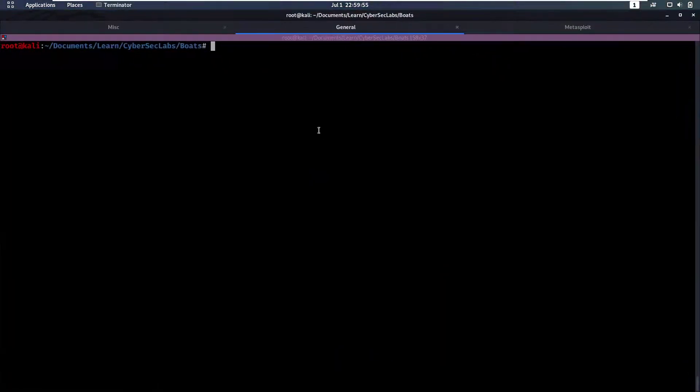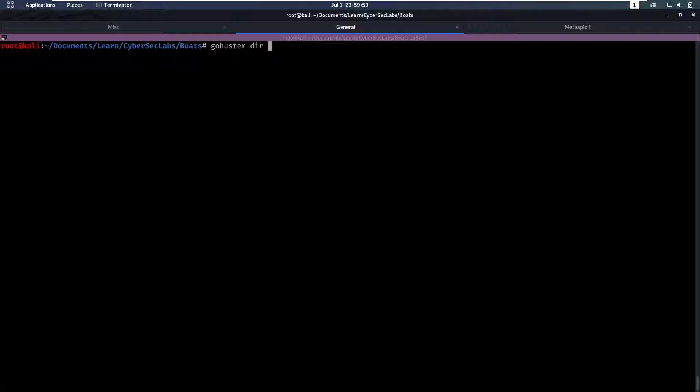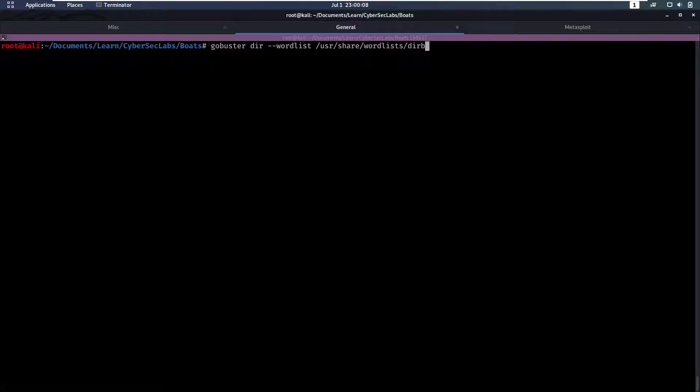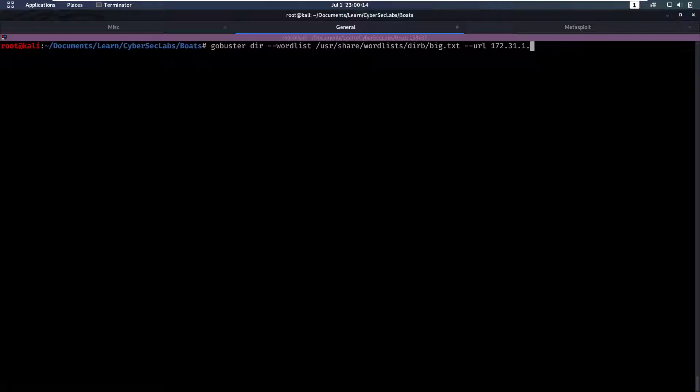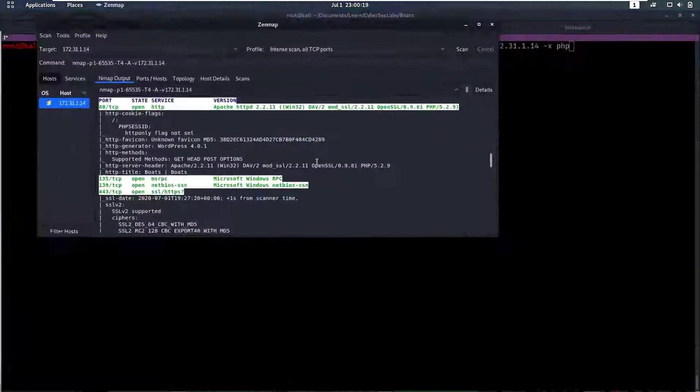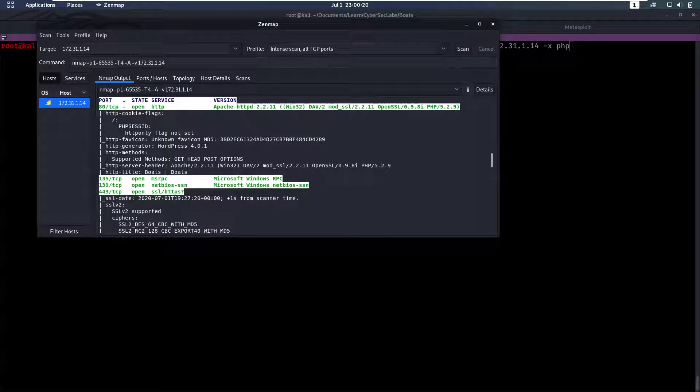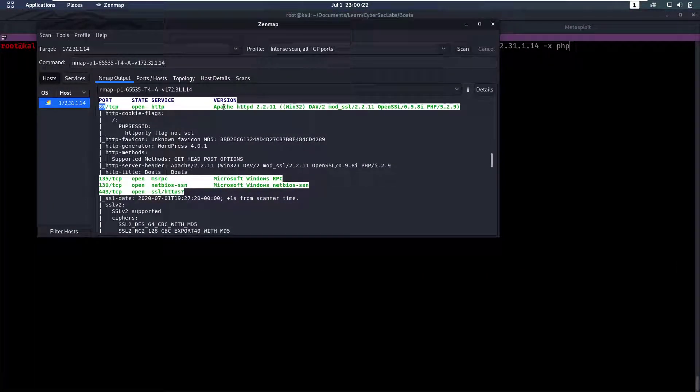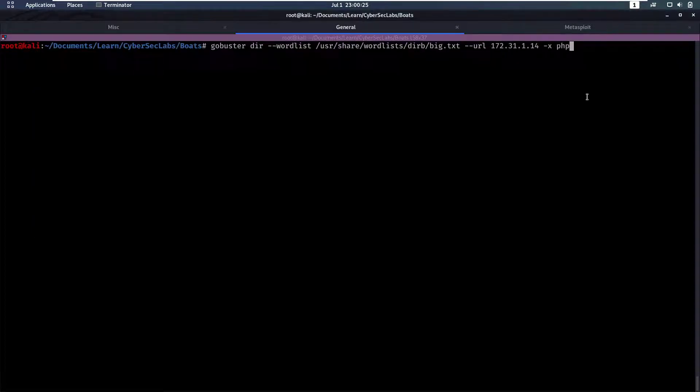So right off the bat we're going to start with gobuster to find hidden directories. We're going to supply it with a wordlist. I like to use user share wordlists dirbuster big.txt. Then I'm going to say the URL is 172.31.14 and we're also going to supply it with a PHP extension. Now why are we going to do that? If you looked at nmap it said it's an Apache server running PHP.